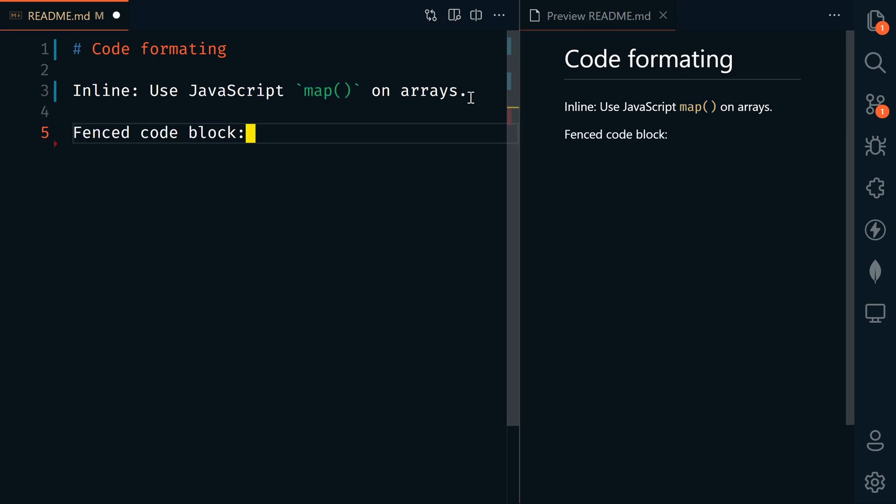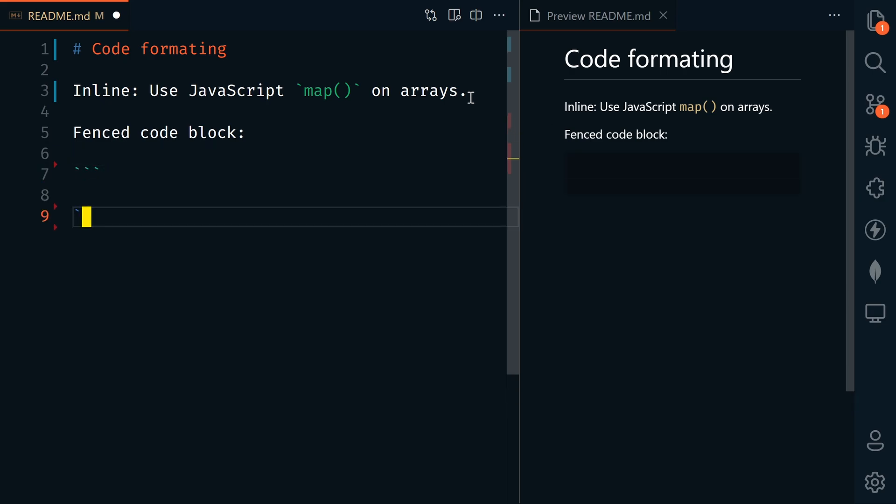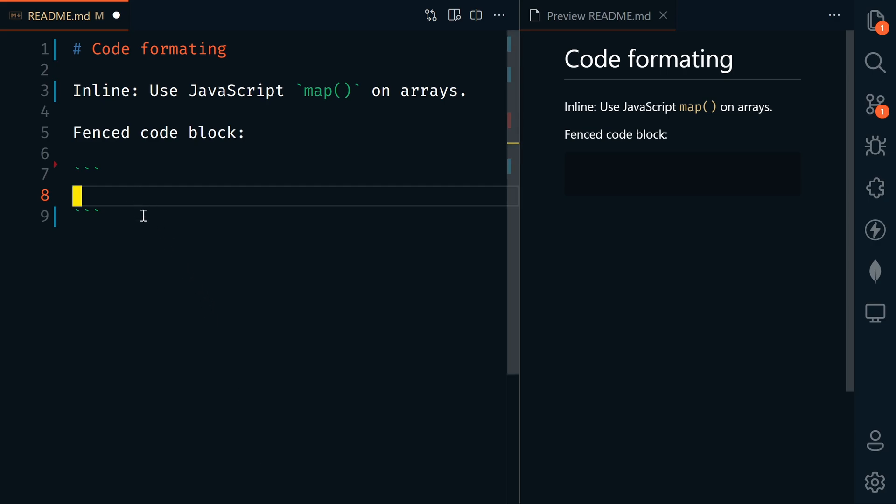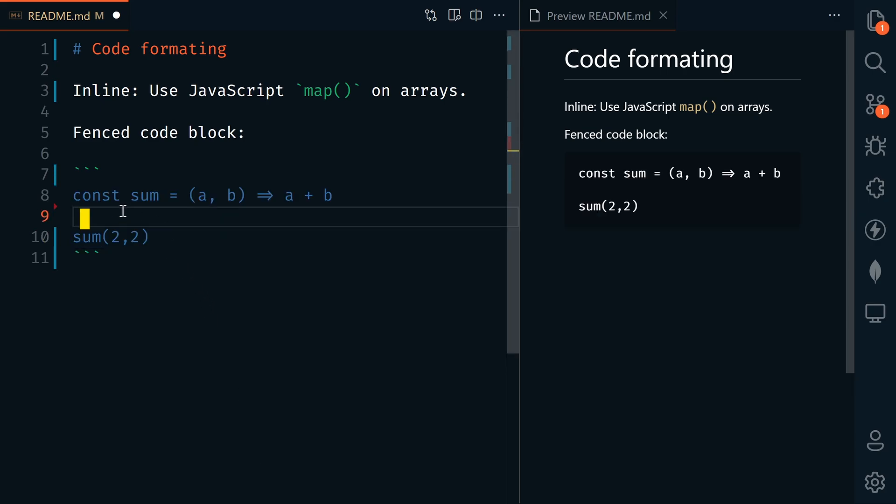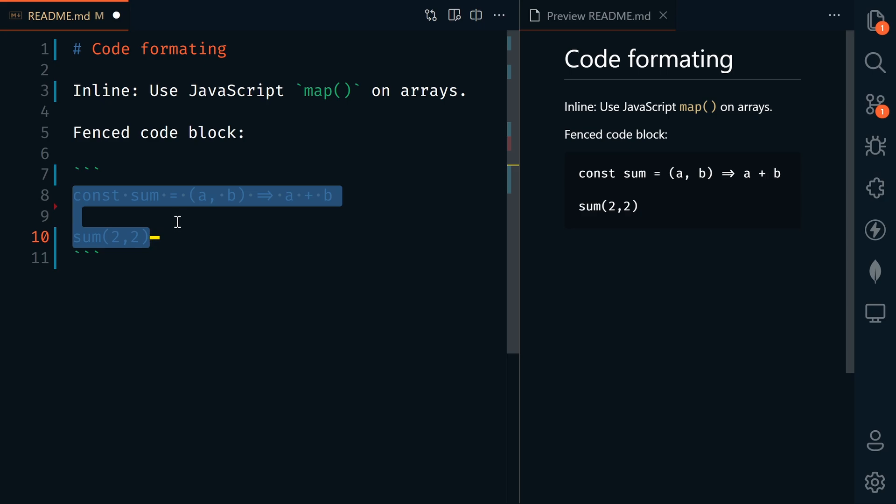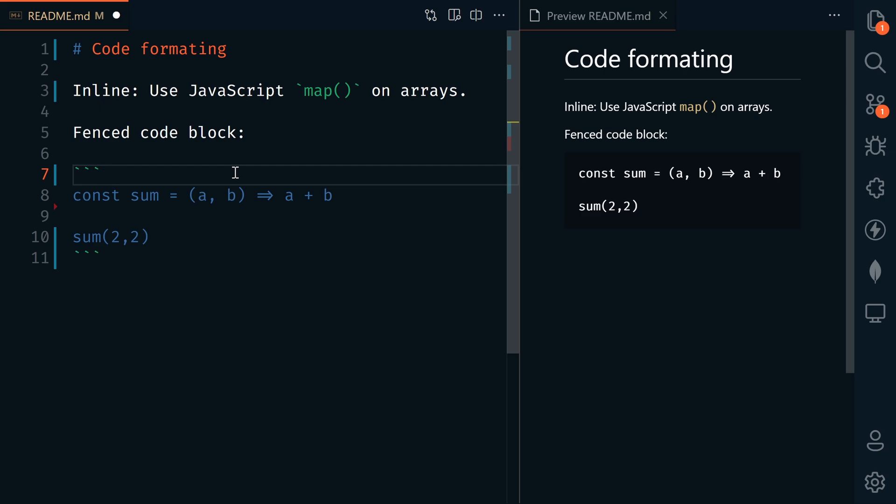We also have fenced code blocks, which start and end with three backticks. Within the backticks, we can include our code. Here is a sum function that adds two numbers together. We can even take this a step further and define what language this is, which adds syntax highlighting. After the first three backticks, we can define the language. This is JavaScript, I could type JavaScript or just say JS. I could do PY for Python or TS for TypeScript.